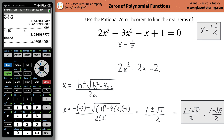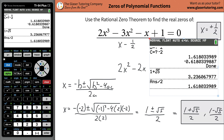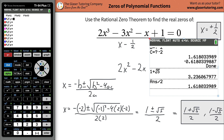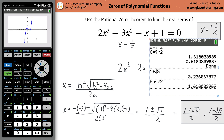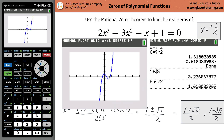If you want, you could also graph this function just to confirm. Graph the original function: two X cubed minus three X squared minus X plus one. If you notice, our positive one half is right here — that's one of the zeros. Our negative 0.6 is there, and our 1.6 looks right — it looks a little greater than 1.5. So that's the whole idea — that's how we found all the zeros, and that's where the function crosses the X axis.